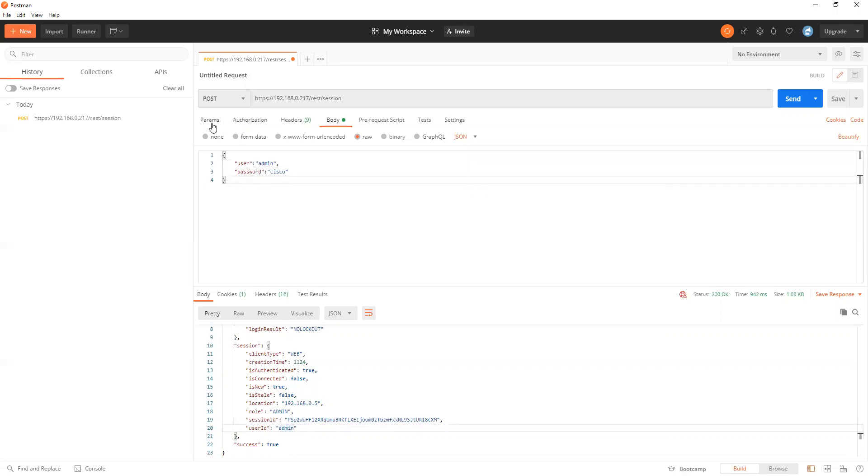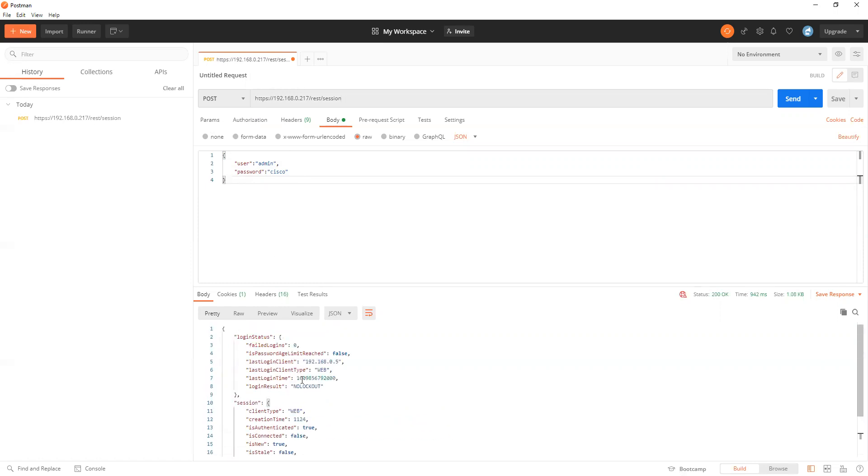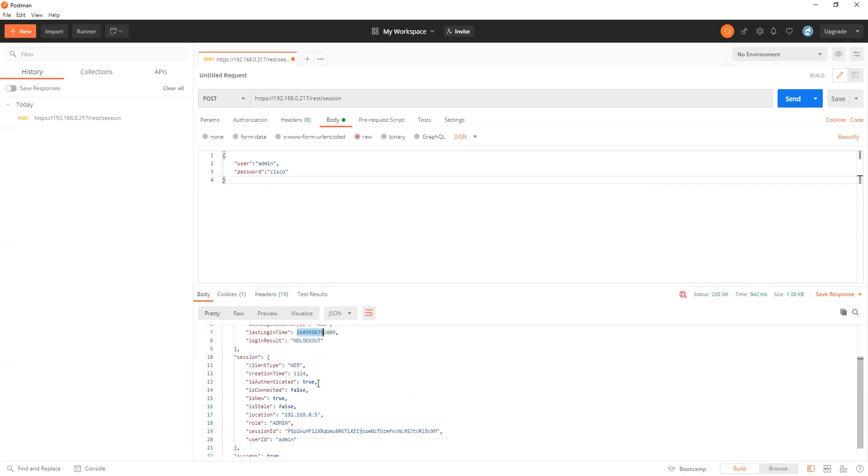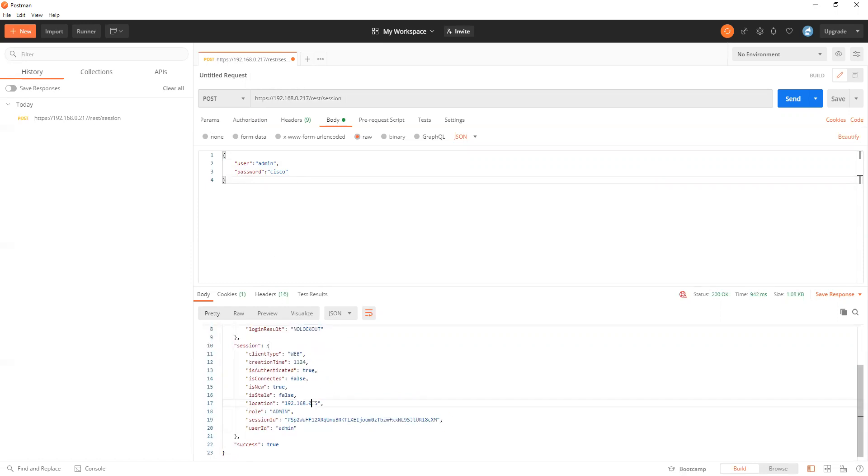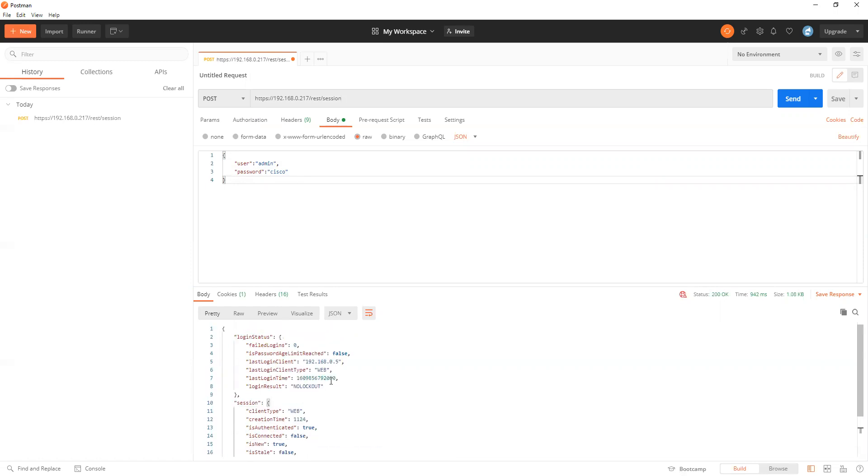After doing this, the session is going to be established. As you can see, we have the user ID and the specific session ID.